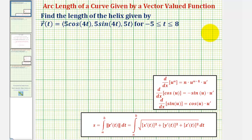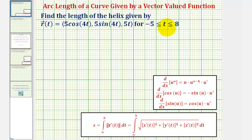Now we'll look at an example of determining the arc length of a space curve given by a vector-valued function. We're asked to find the length of the helix given by r of t for t on the closed interval from negative five to eight.